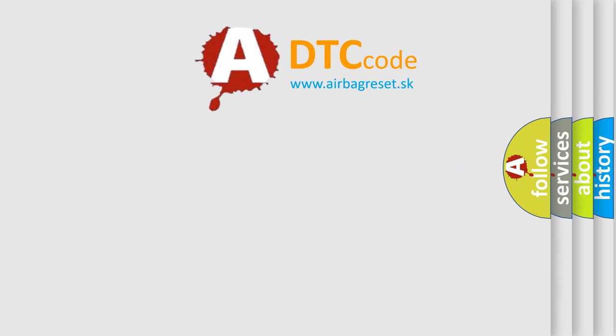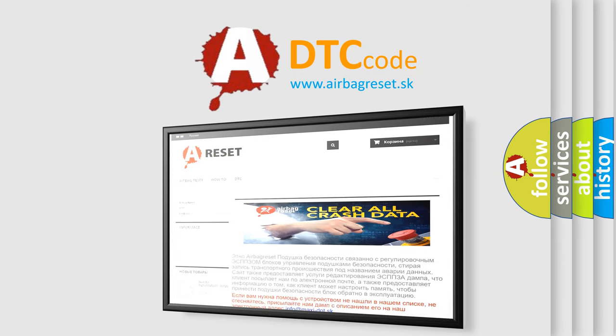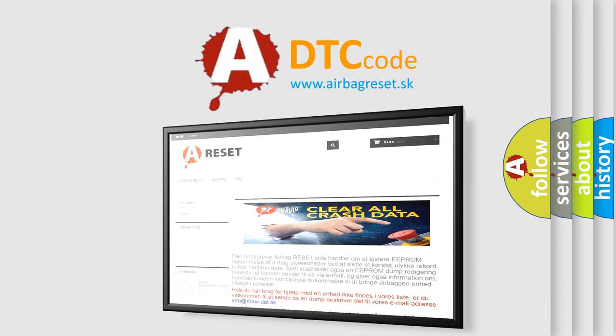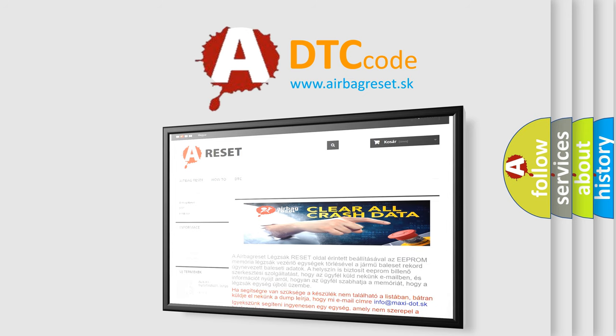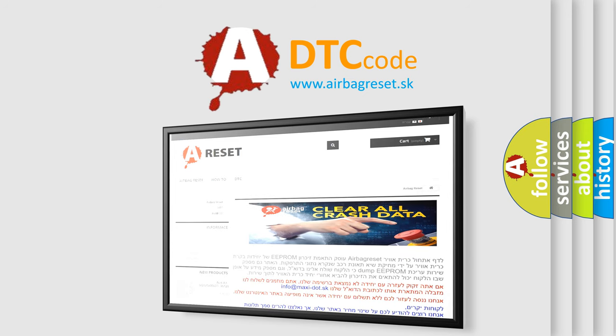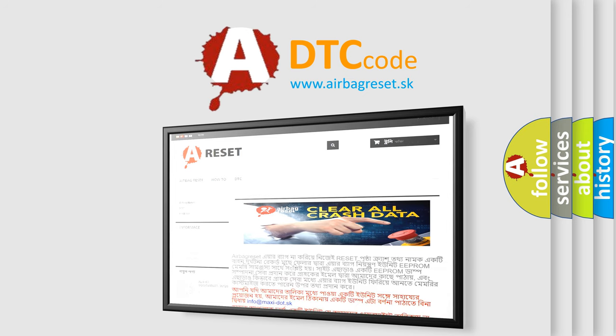The Airbag Reset website aims to provide information in 52 languages. Thank you for your attention and stay tuned for the next video.